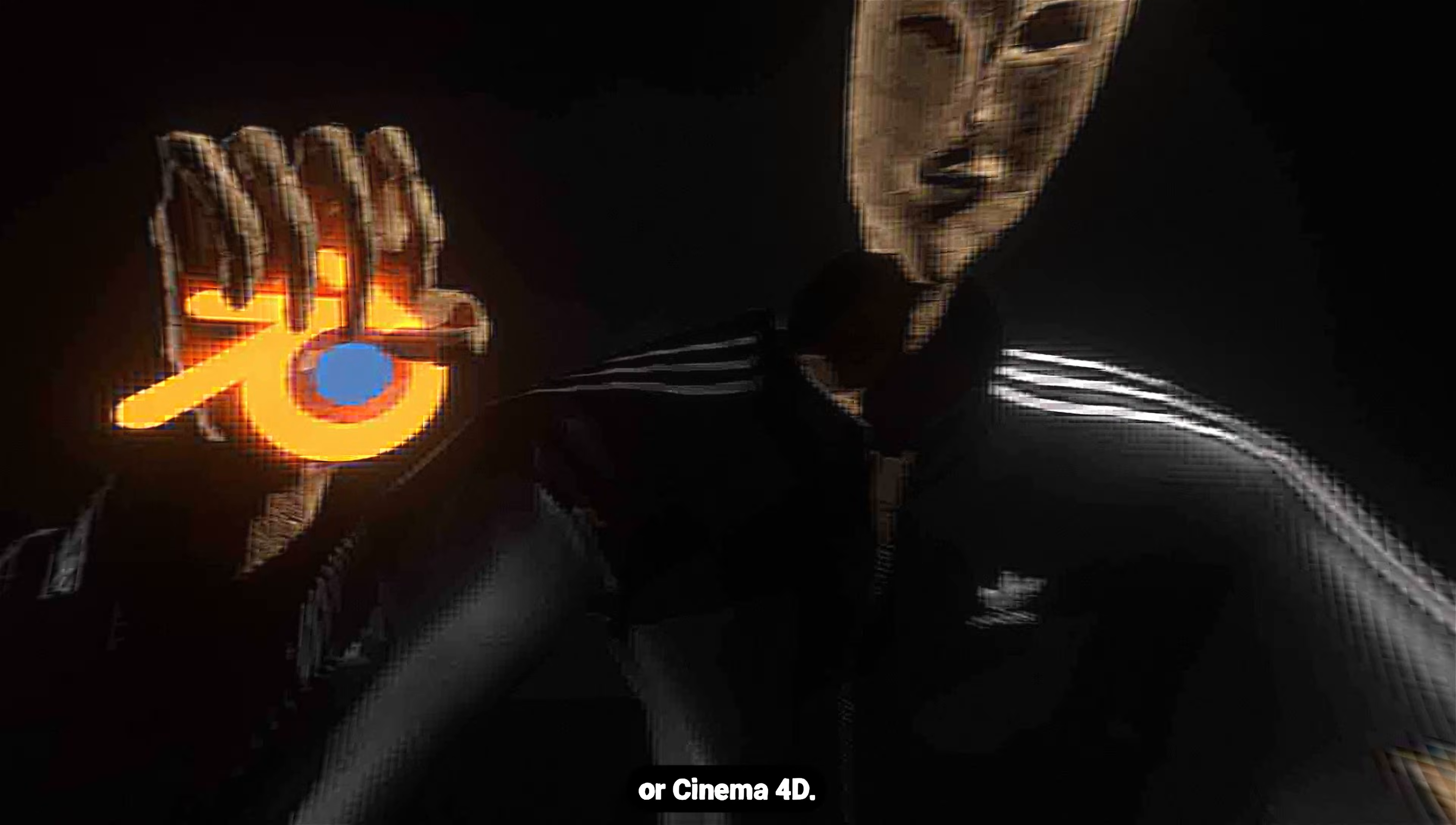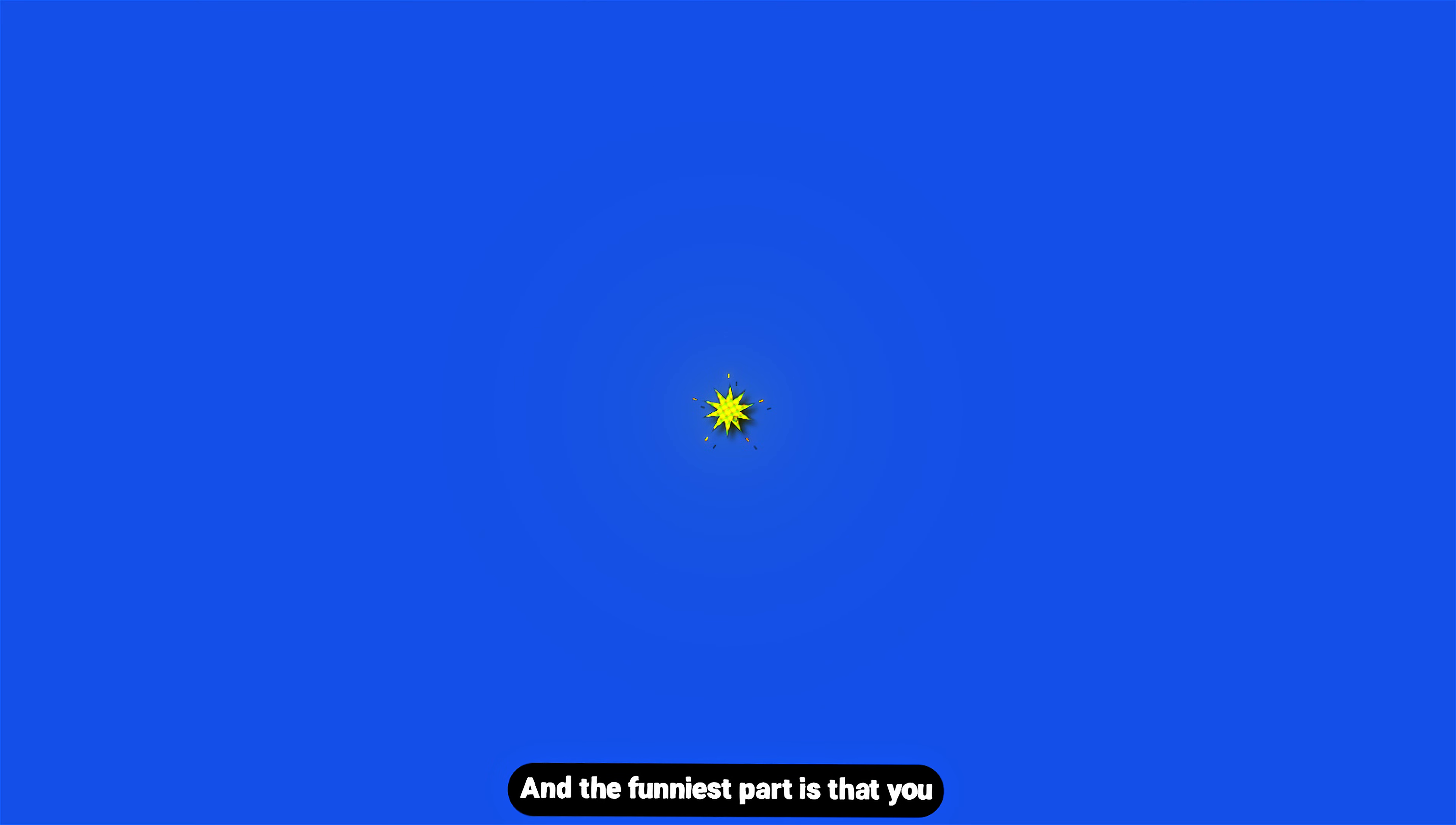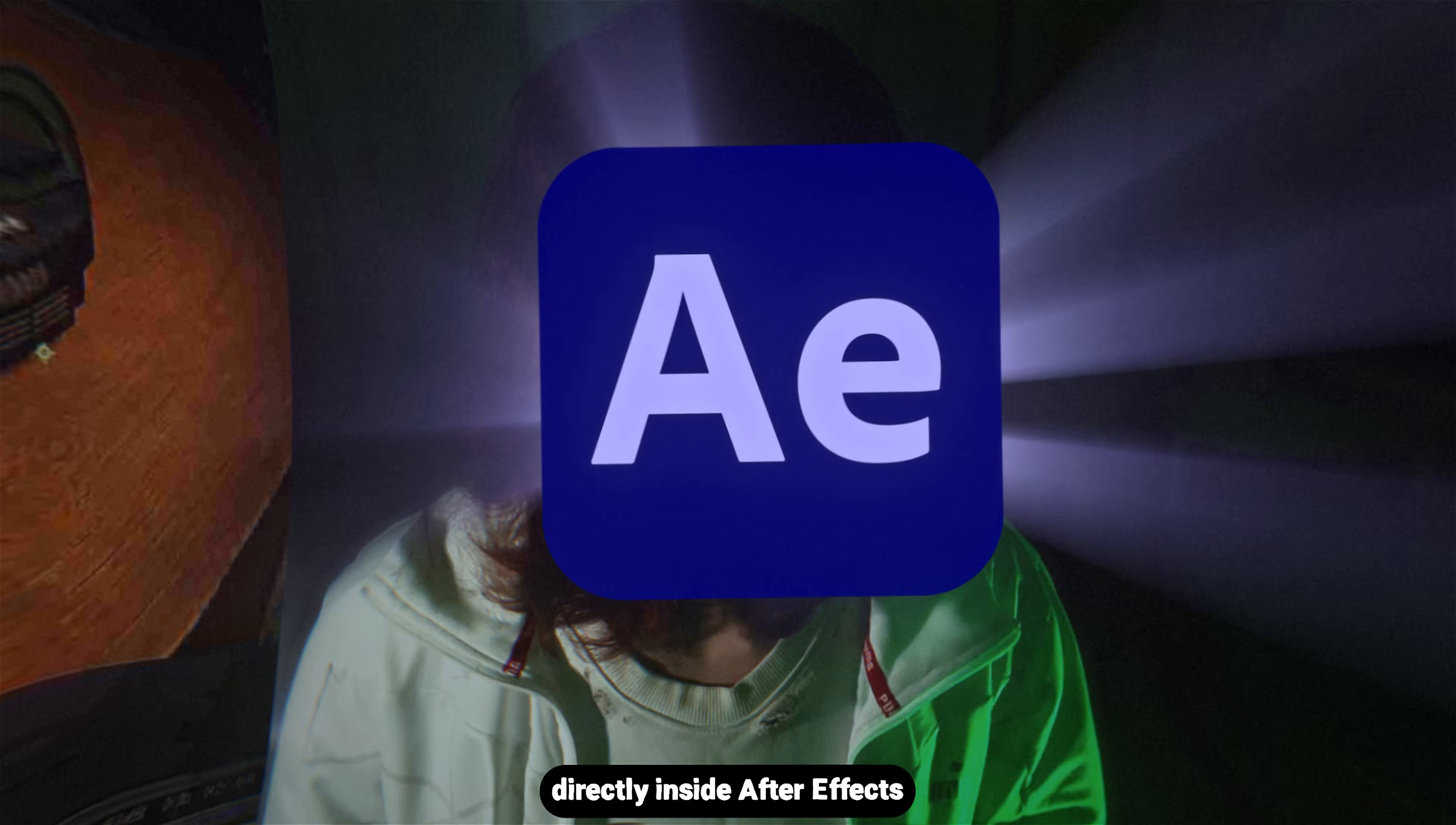You don't want to learn Blender or Cinema 4D, and honestly I get you. These programs feel like you're opening NASA control panels just to move a cube. And the funniest part is you don't even need them if you're an After Effects artist, because today I'm going to show you how to build a clean cinematic 3D scene directly inside After Effects.